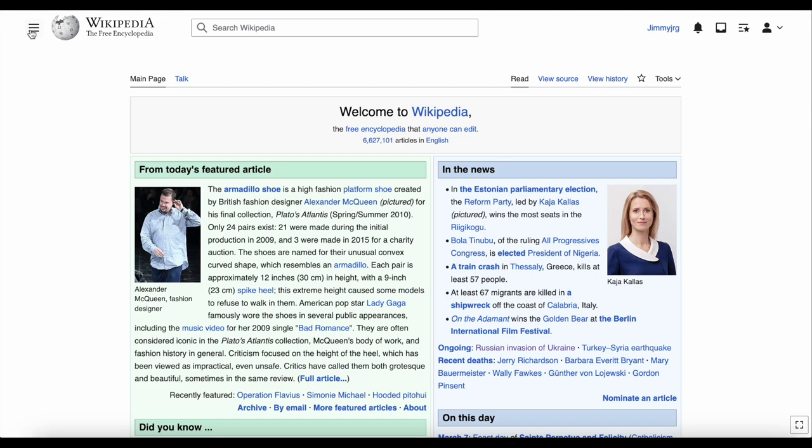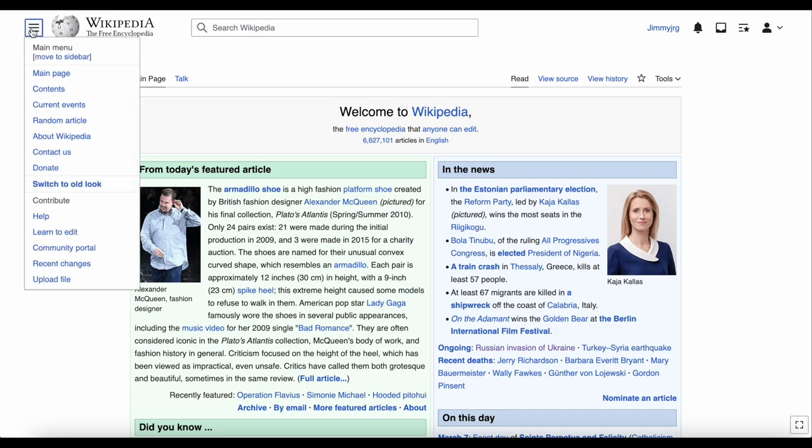The main menu can be opened and closed by clicking on the three bars in the top left corner. If you have a Wikipedia account and are logged in, you'll also have the option to switch to the old look. More on that soon.